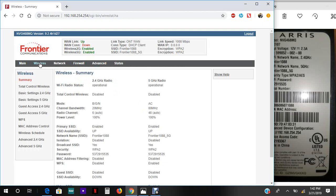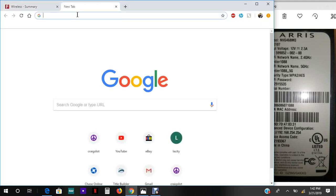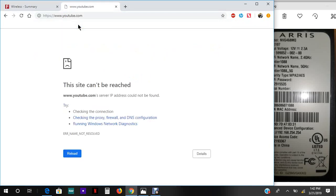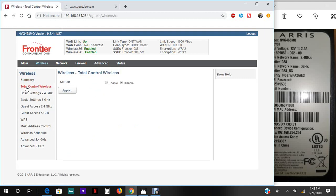Let's just check to see if we have internet yet. Usually takes about a minute or two, be patient. We don't have any internet yet. In this model router, sometimes it'll update to Total Control Wireless.